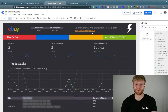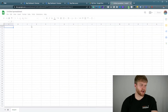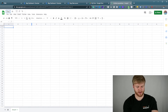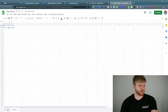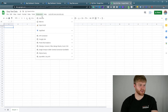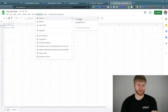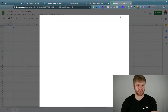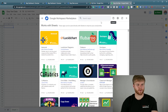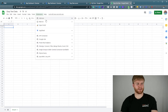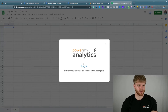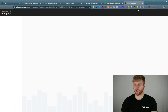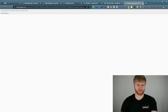Right here I have a brand new Google Sheet. I'm going to call this 'eBay Test Data.' Go to Extensions — if you don't already have the Power My Analytics extension, go to Add-ons, type in Power My Analytics, and install it. If you already have it installed, go to Power My Analytics and click Login.